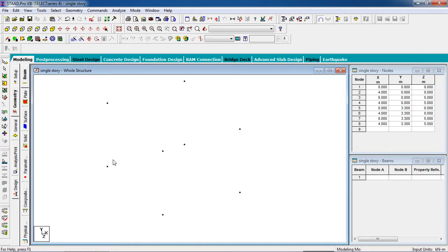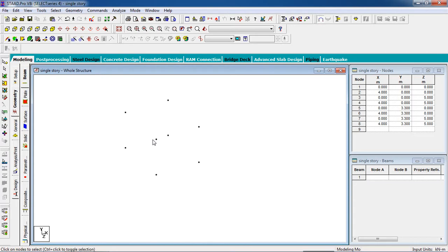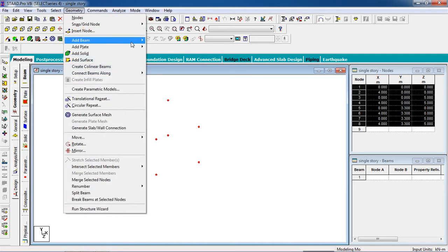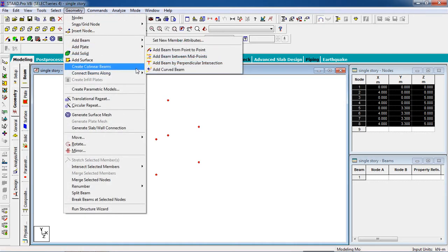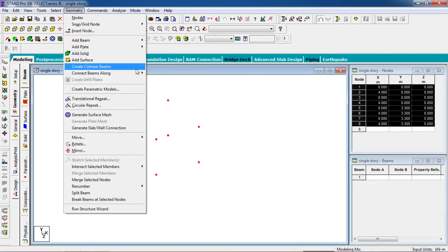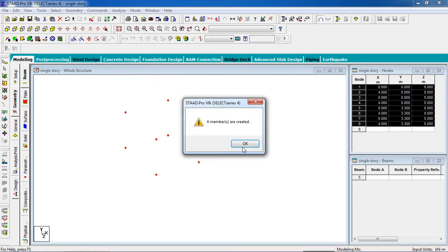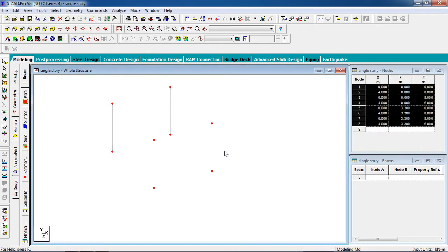Now we have to add beams — join the beams. For that, select all the nodes, go to Geometry, and create beam along Y-axis. Now our columns are created.